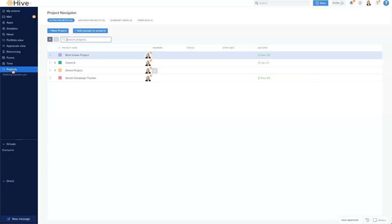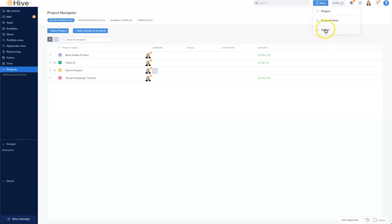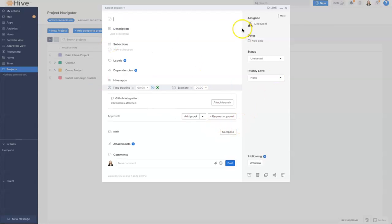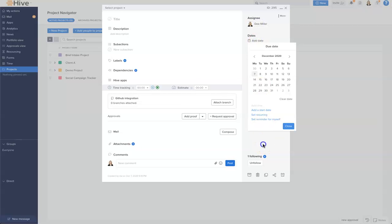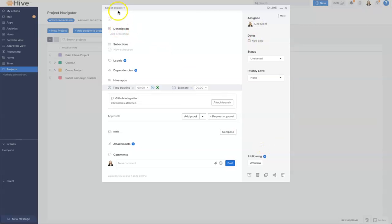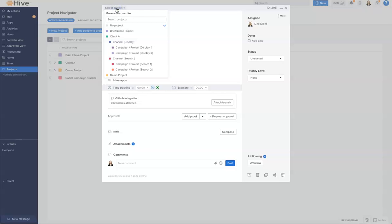Now let's say I need to create an action and assign it out — I can do that very quickly with the 'New' button from anywhere inside Hive. By selecting New and clicking Action, I can change the assignee, add the due date, put my title in, and importantly select which project this new action belongs to — all without leaving My Actions.